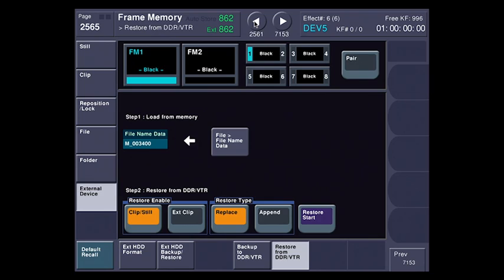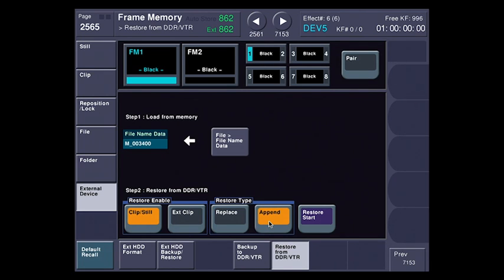So I'm going to replace, which would erase everything if it wasn't empty, or I can hit append, which would leave the stuff in there and then just add new items to it. So I'm going to hit replace.